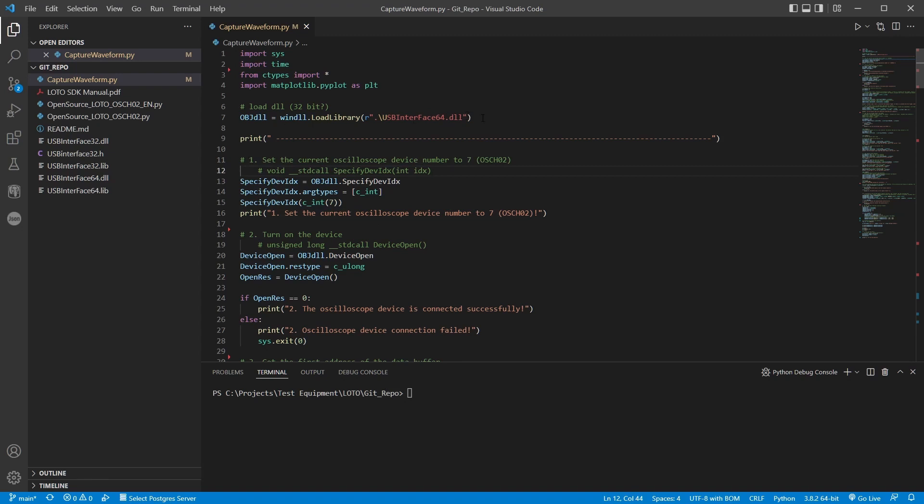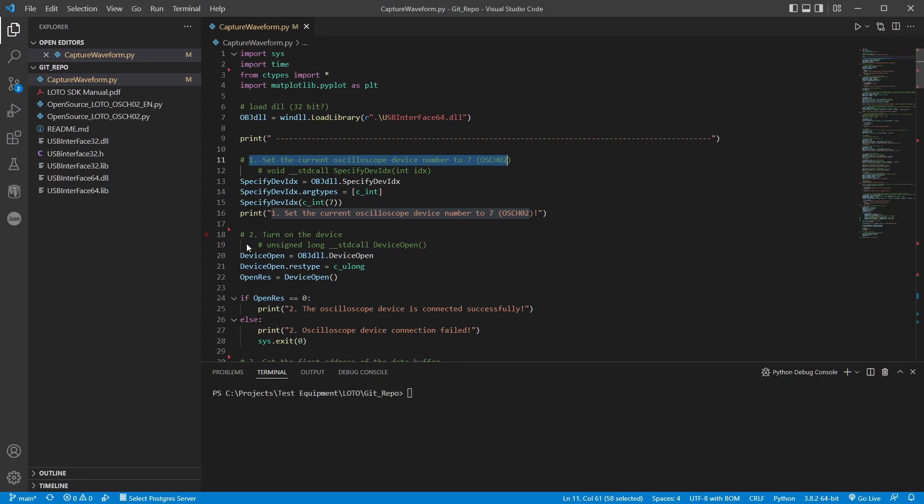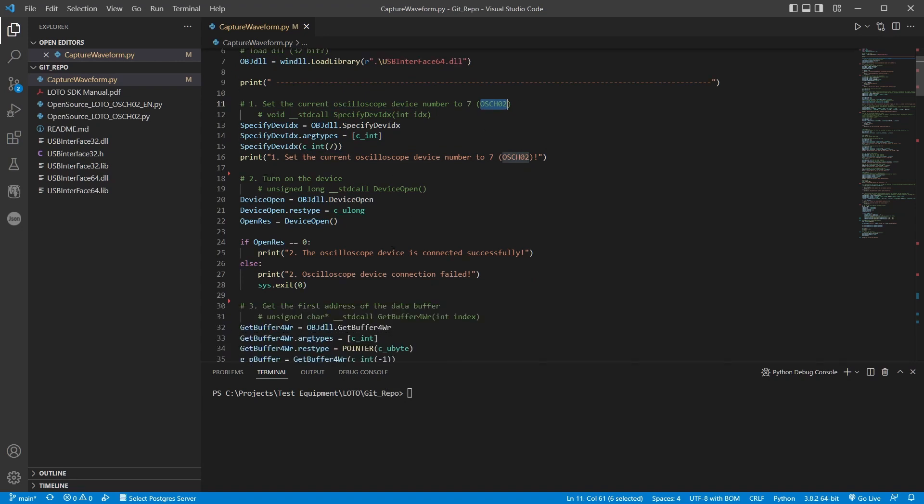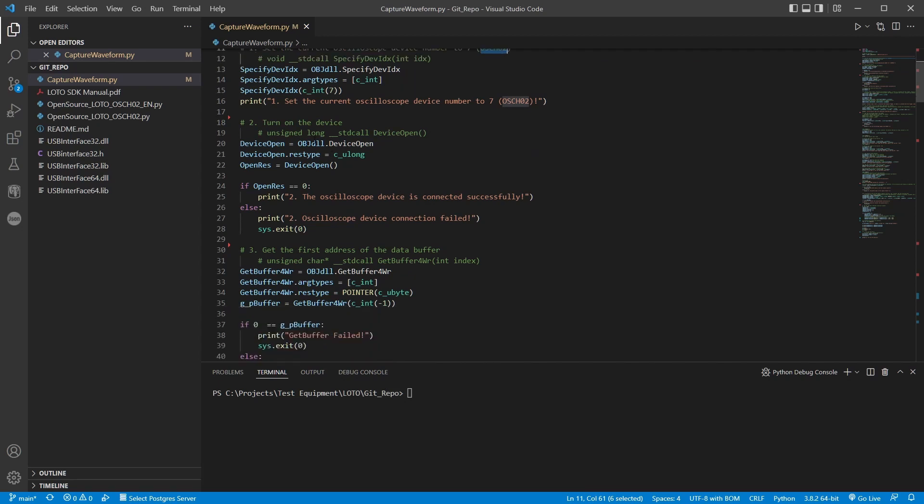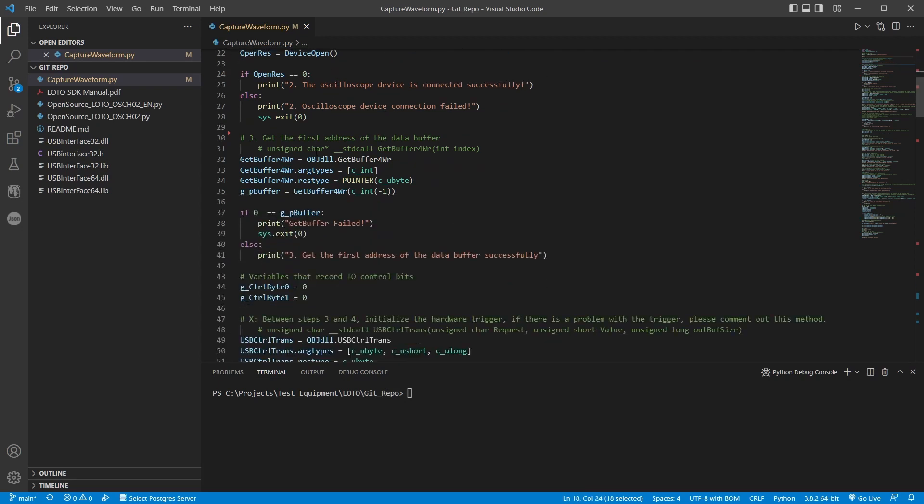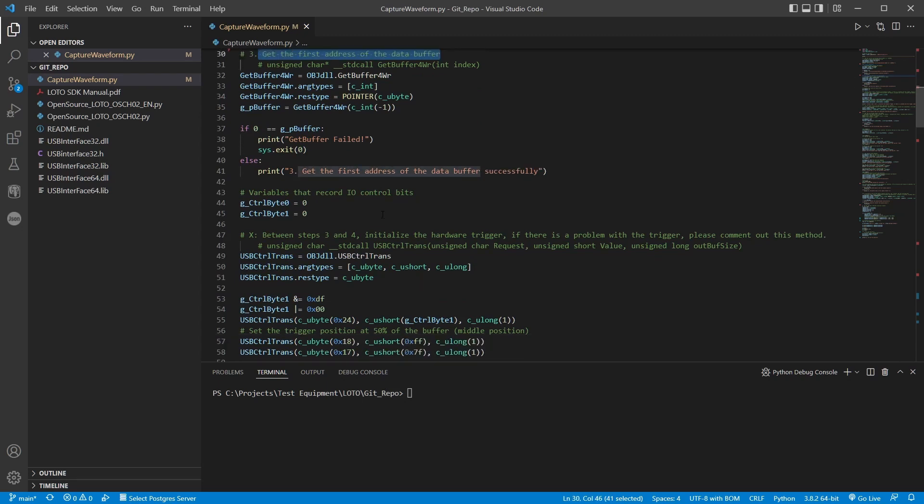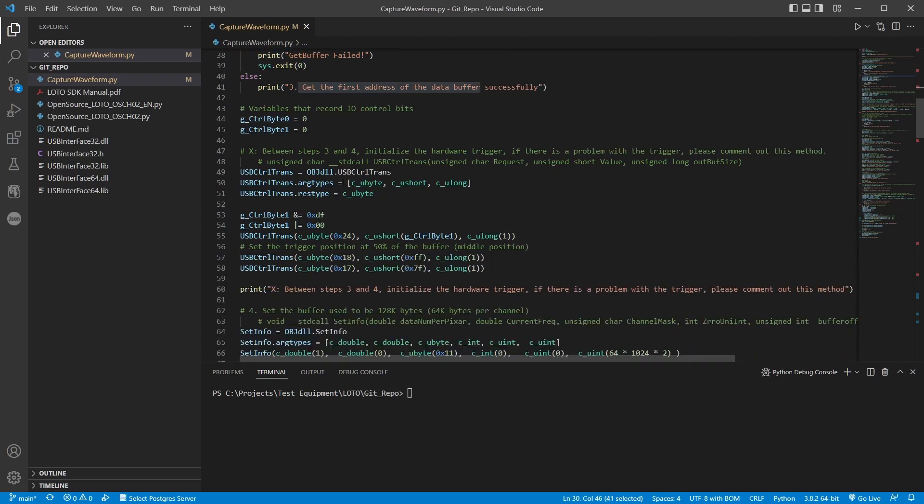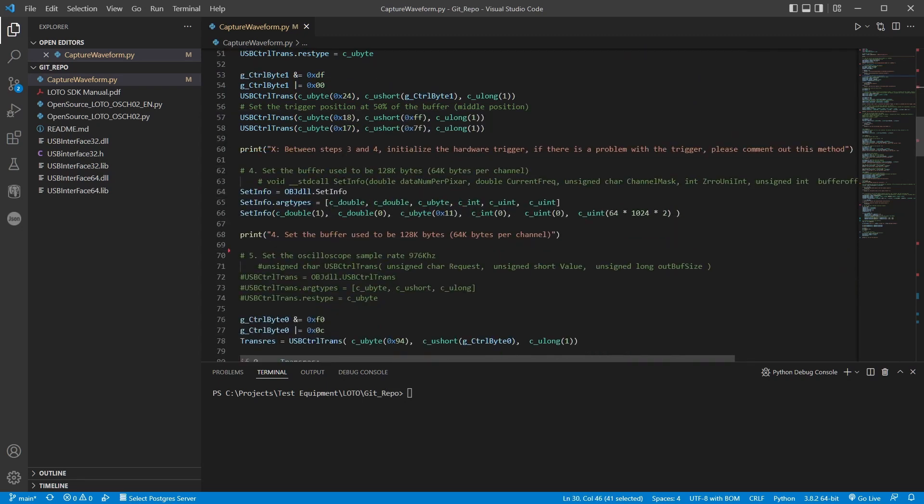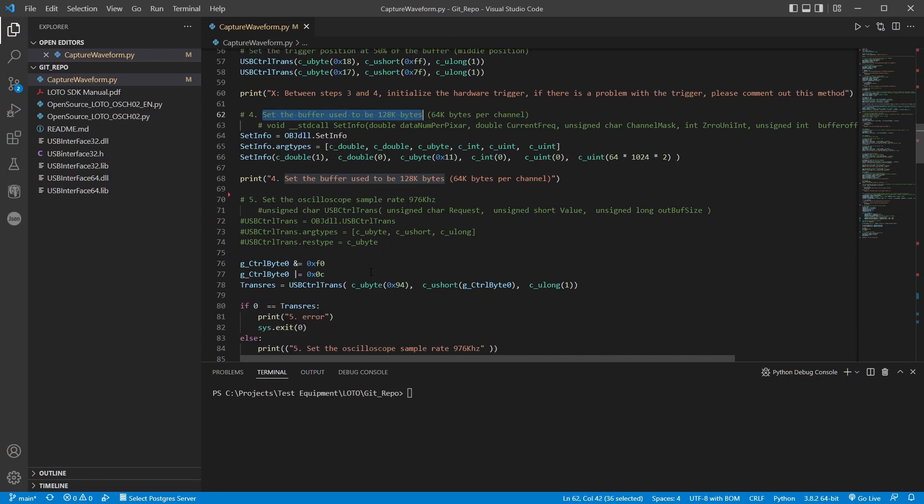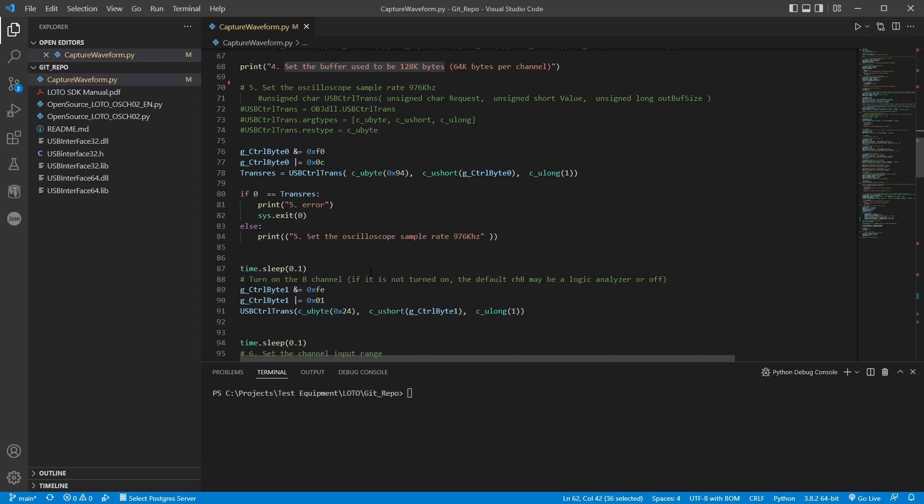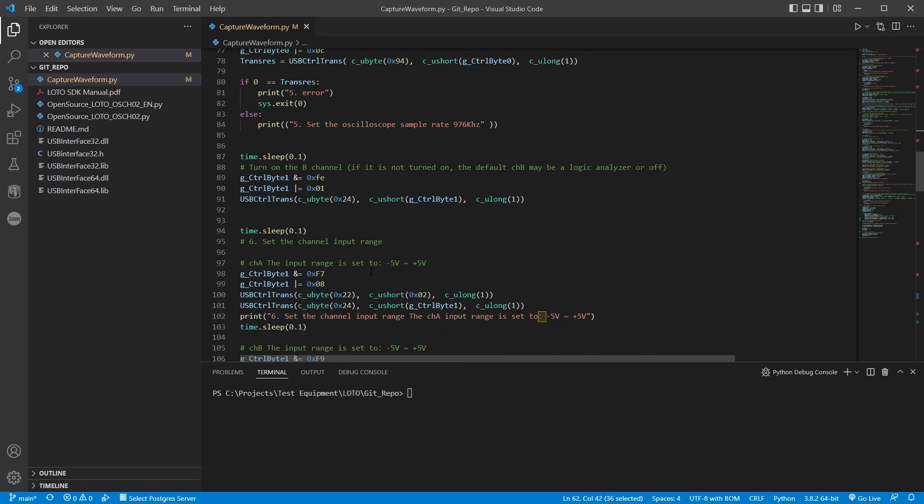And I also added in matplotlib so we could view the waveform in a plot. And the other thing was all the comments were in Chinese. So I translated those. And you can see going through here. You also have to get the DLL. It was referencing a 32 bit DLL. So I got the 64 bit one just from their install directory for the program. So if you look through here they have the first step. They have this pretty well labeled with different steps. So setting the oscilloscope to number 7. That's where you select which model of the oscilloscope you have. 7 is this one that I have the O2. And then you're turning on the device. Getting the first address of the data buffer.